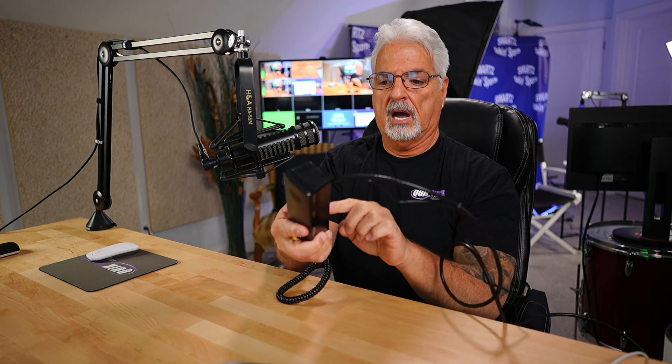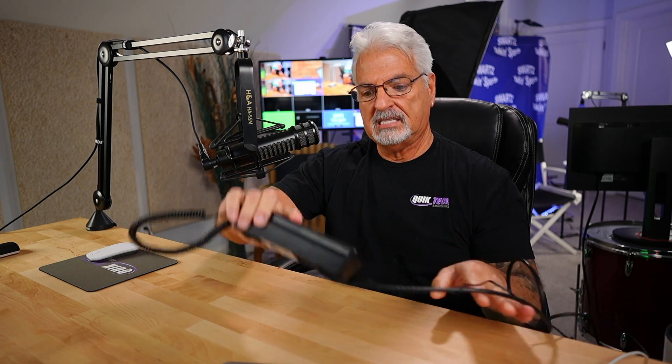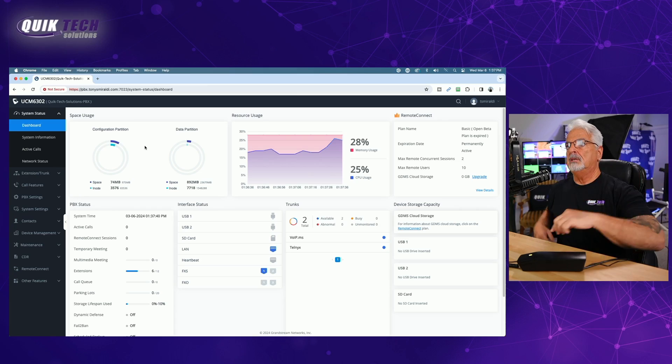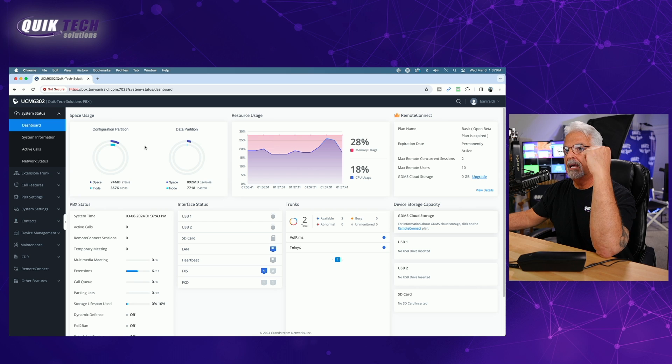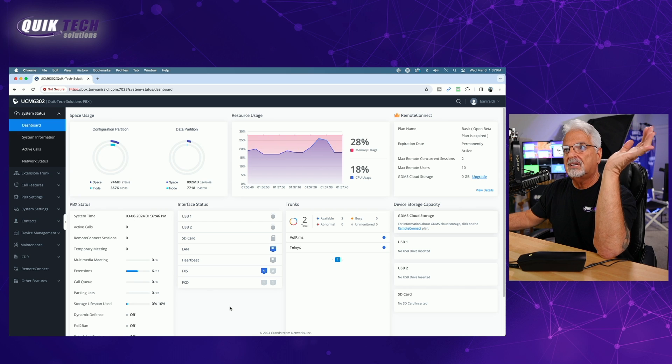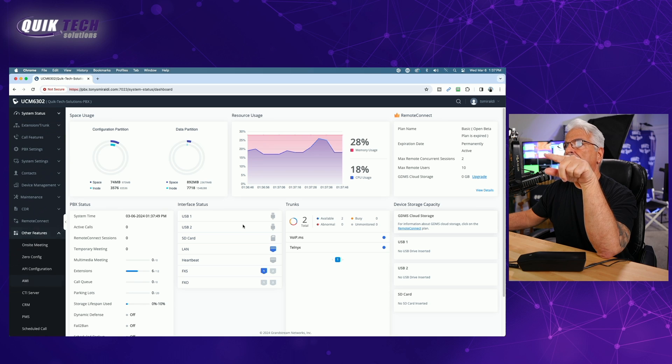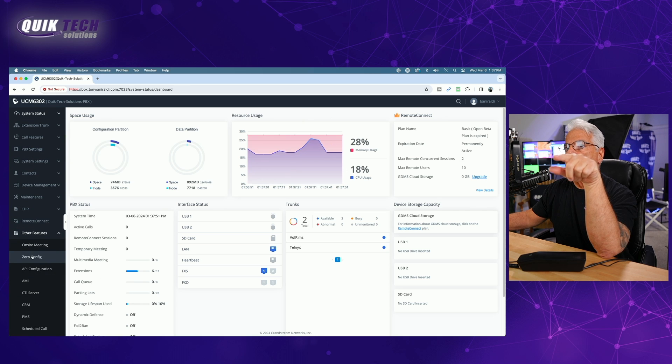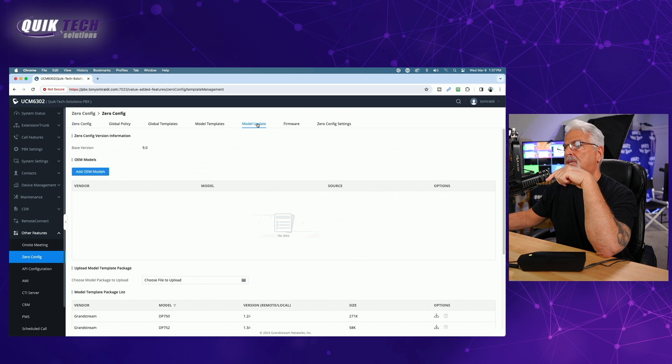By the way, the password for logging into the user interface of the phone is found on the bottom of the device. Just want to point that out as well. So now I'm in my dashboard. Let me switch over. I'm in my UCM 6302 dashboard and two things that I've done just to save time on this video, I've already come over to other features, zero config, and I came to model update.